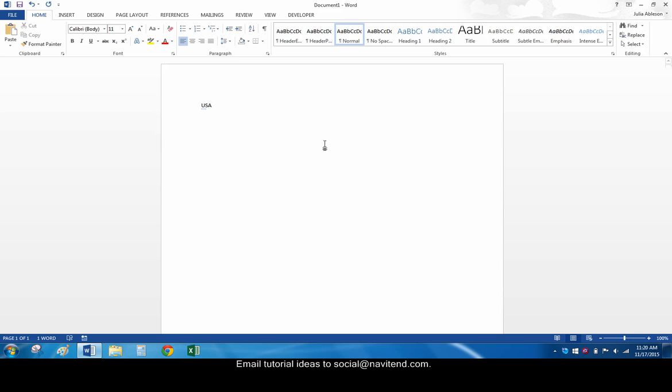With that, we reach the conclusion of the screencast. You can watch previous issues or subscribe to receive new issues via email on our website. The link is below. Have a great week!